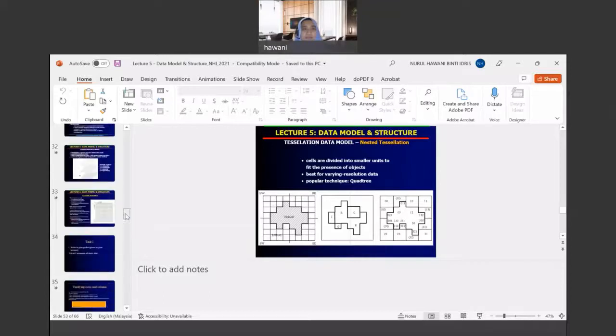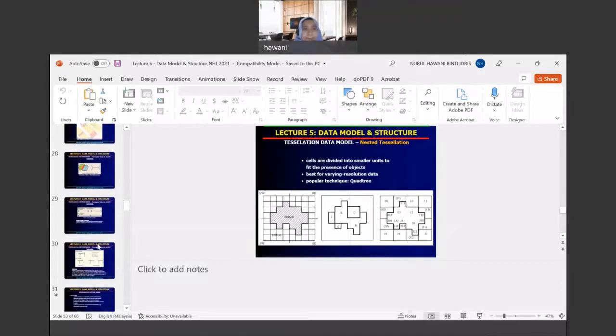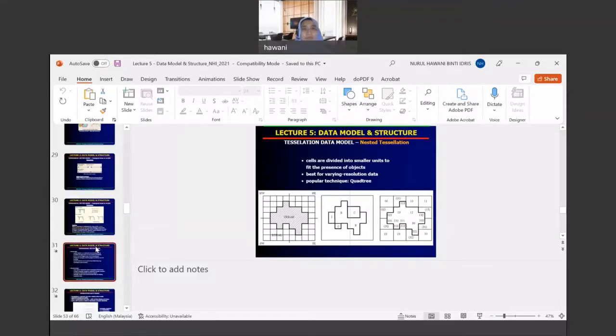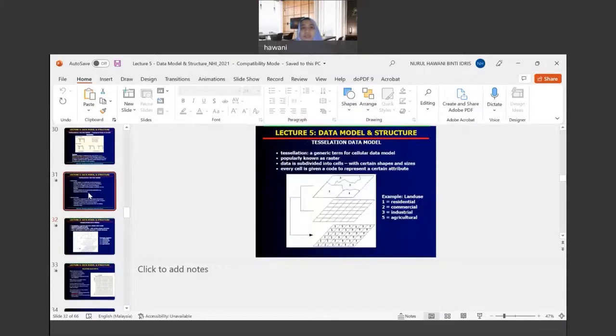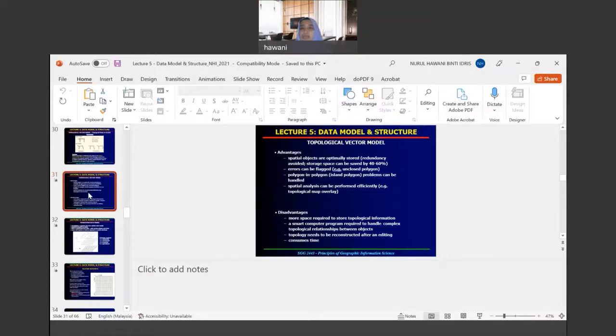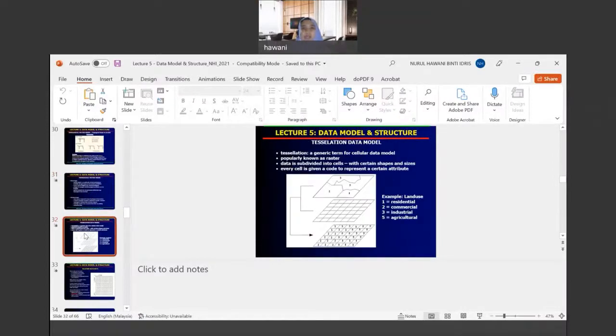Assalamualaikum and very good morning. This is a recording lecture for continuing our previous topic which is Tessellation Data Model. Last class we learned about topological vector data model, and right now we are going to continue with Tessellation Data Model.